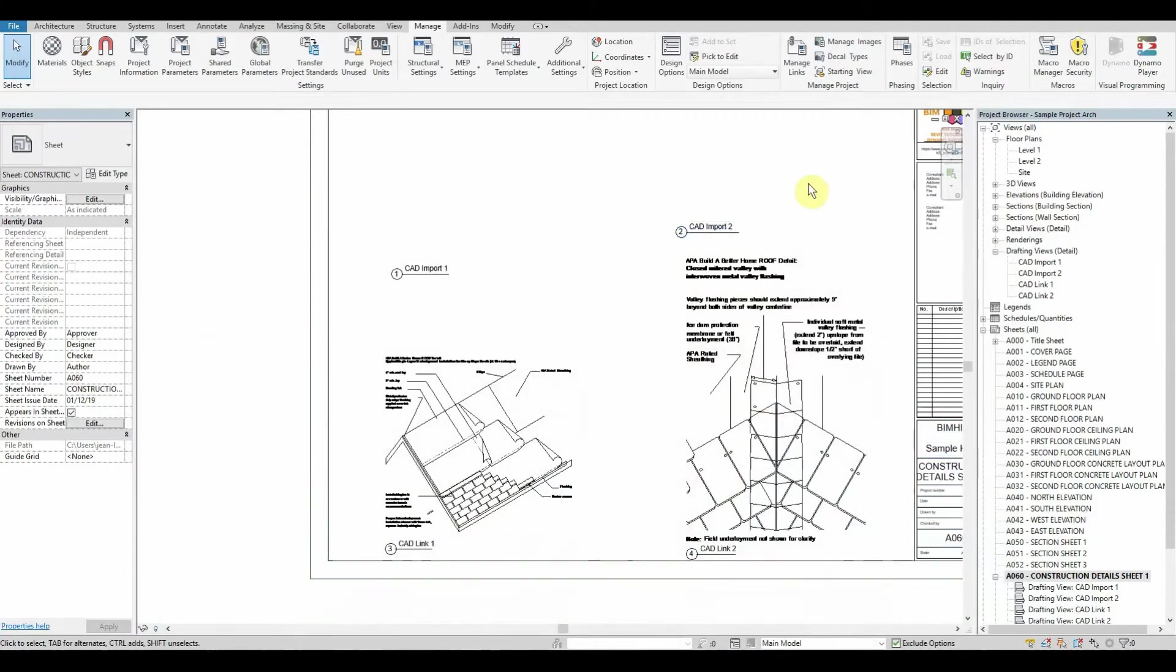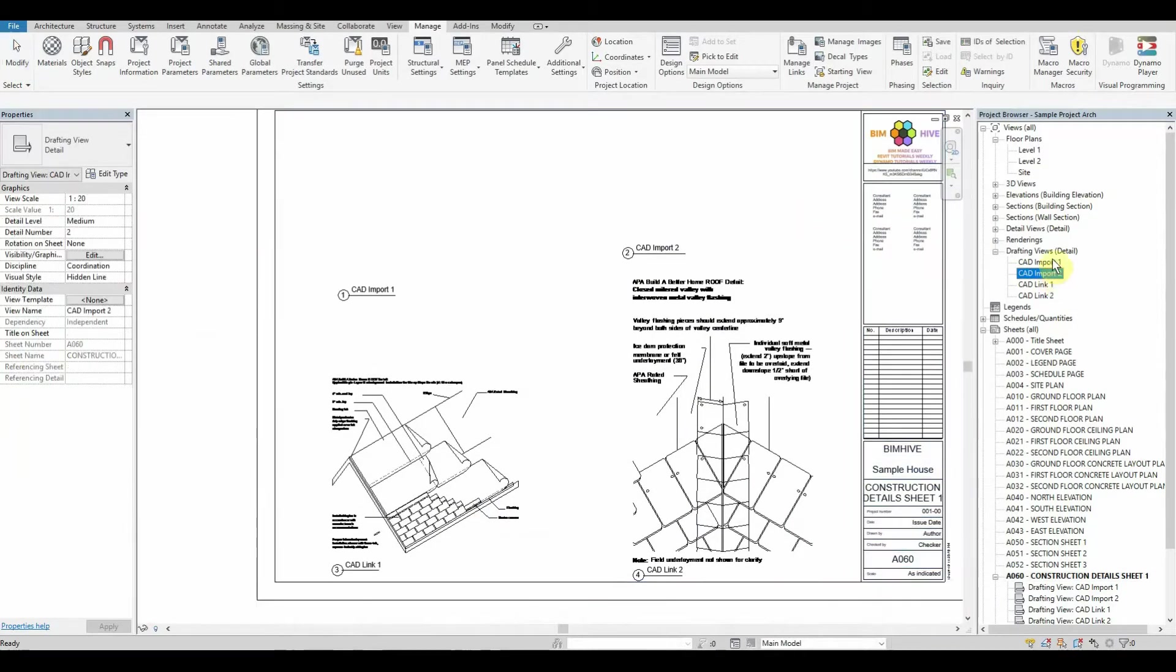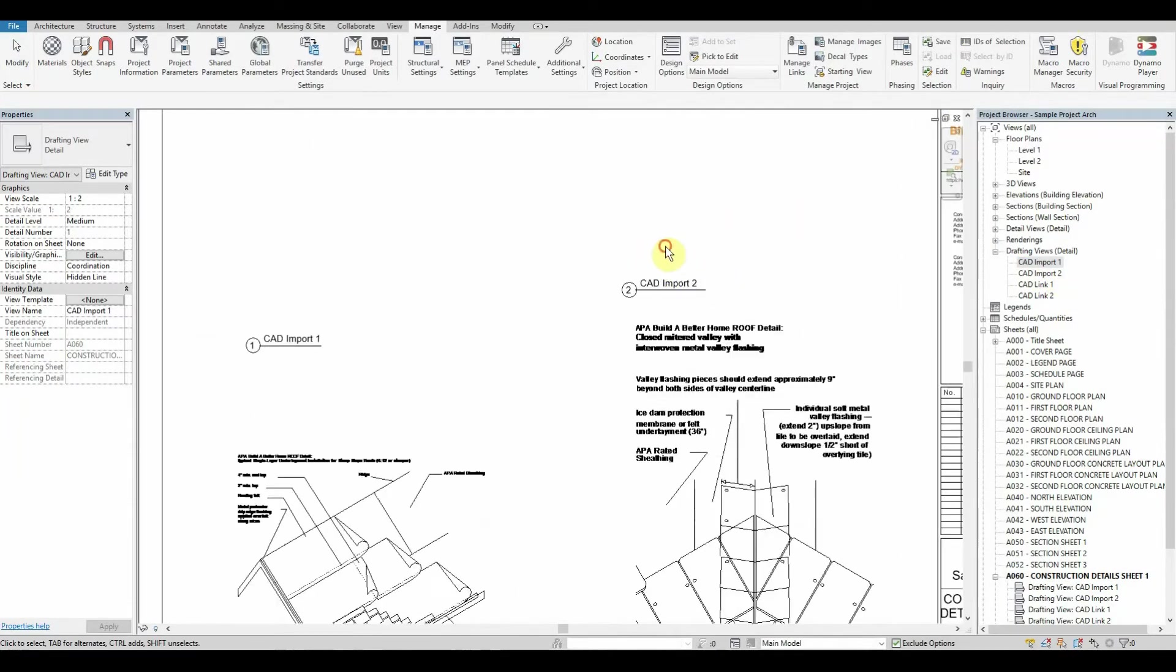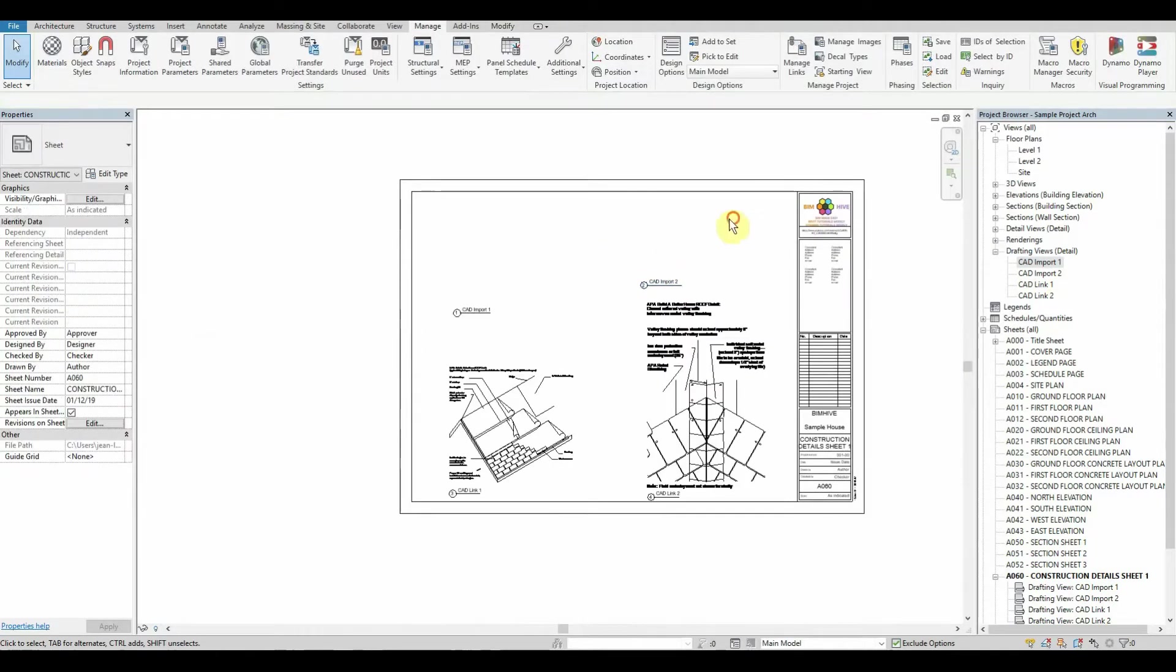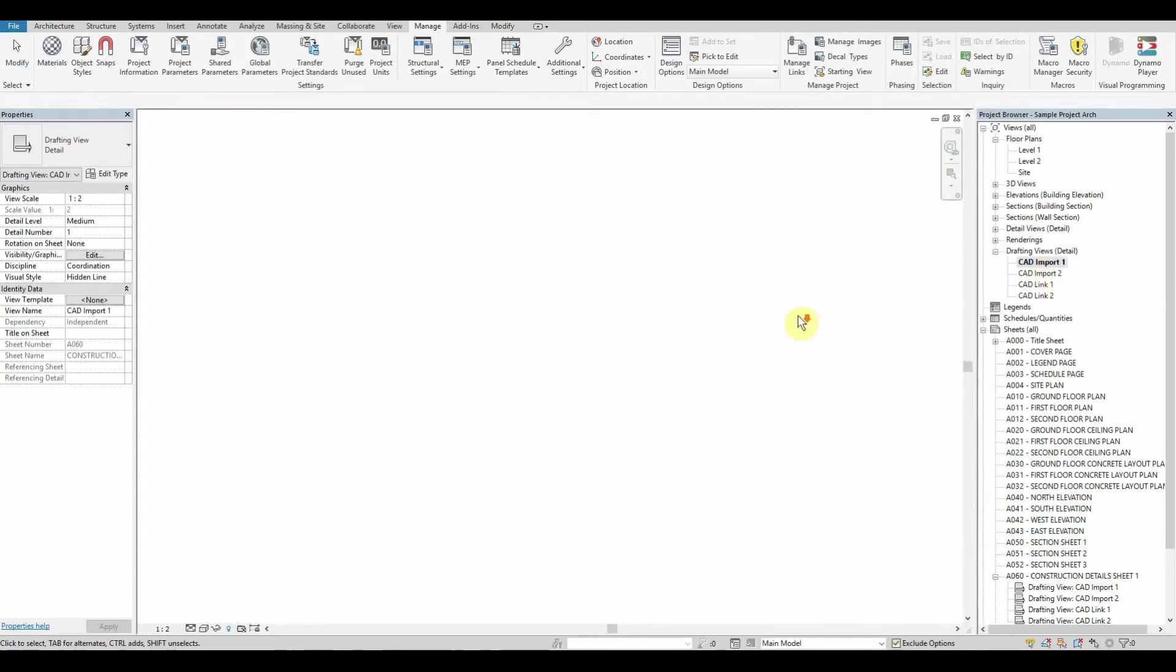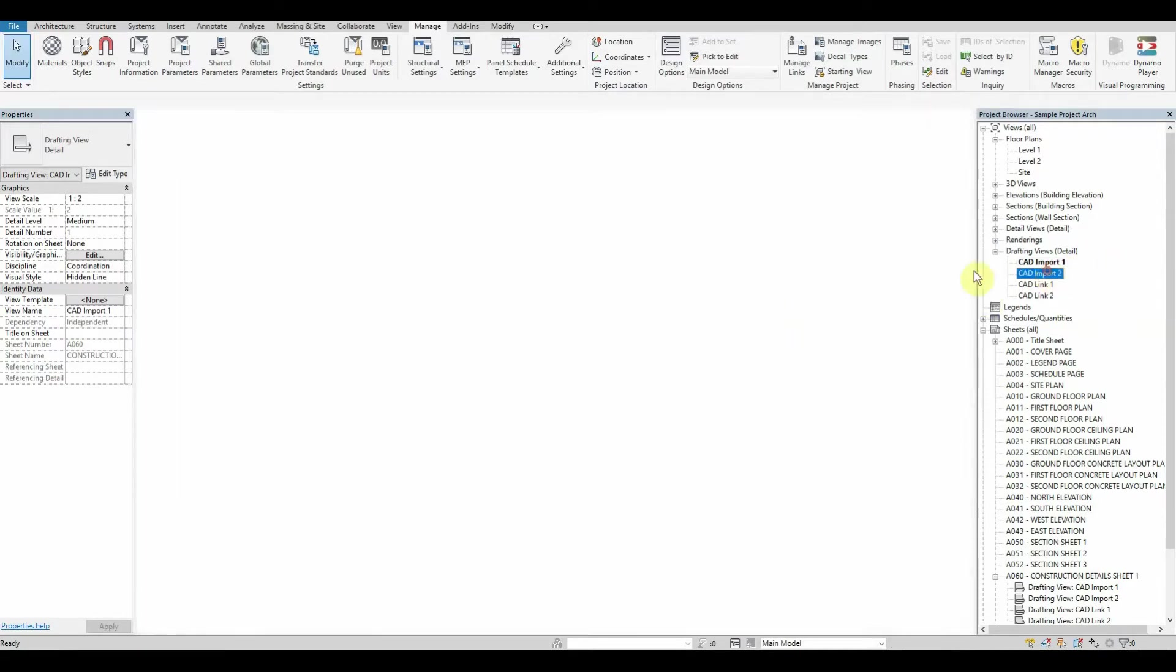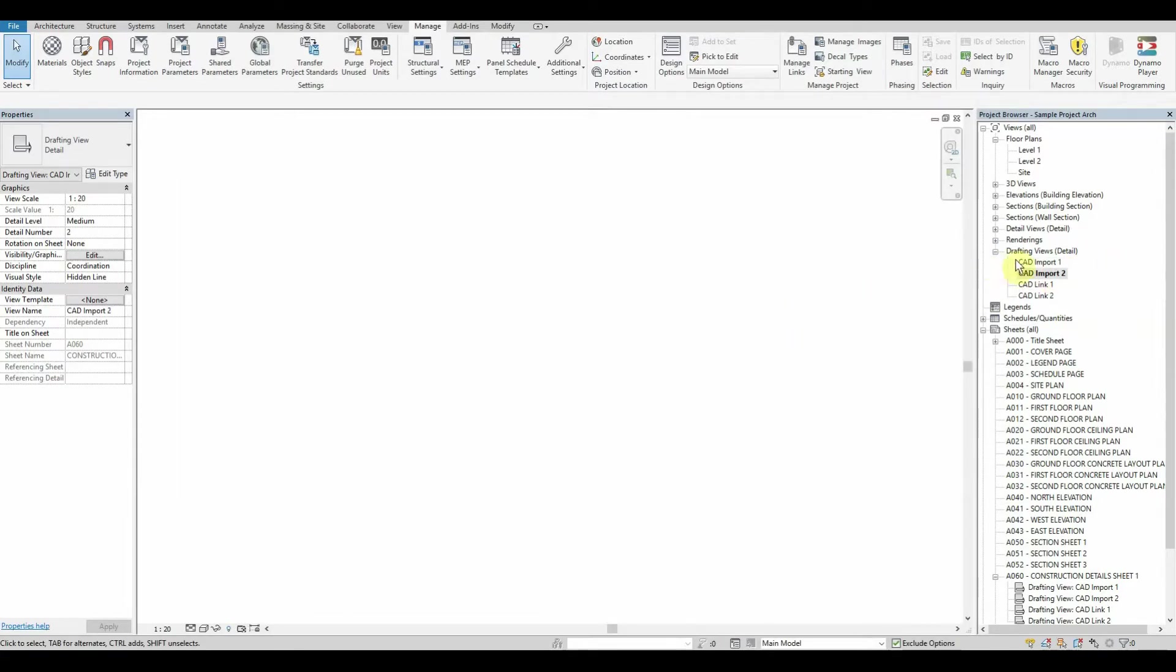Excellent. Now if we go back to our Revit interface you'll notice that the drafting views still remain, the views are still on the sheet, but there's nothing there. If we go inside the actual view itself you'll notice it is empty. Zoom extends and there we are.